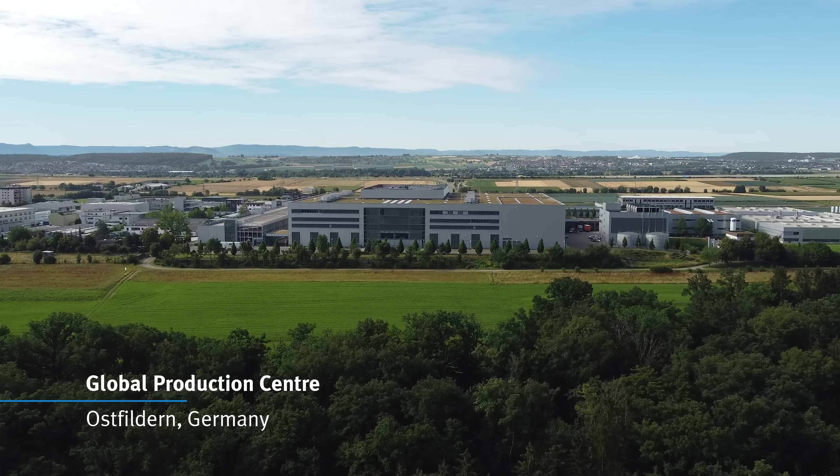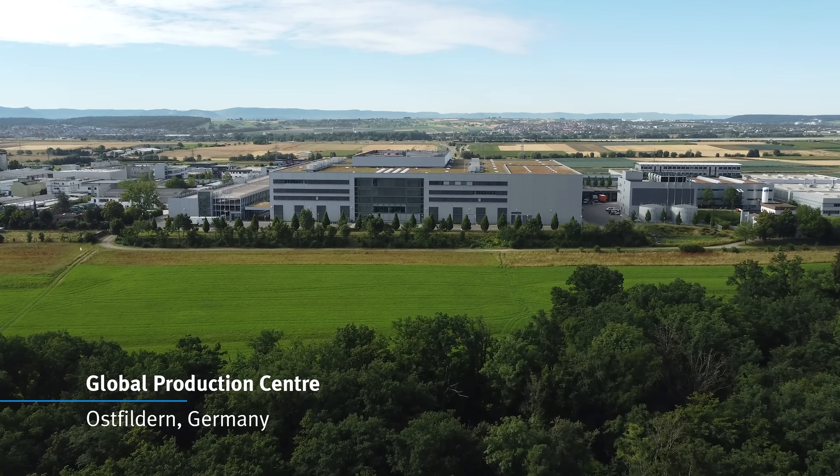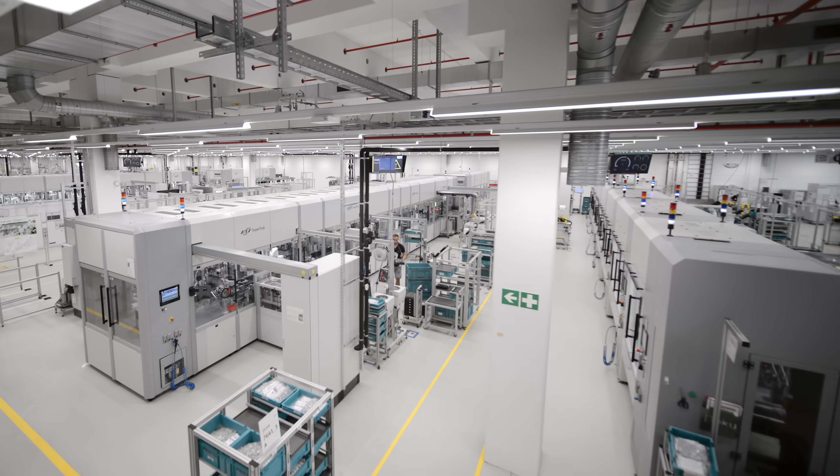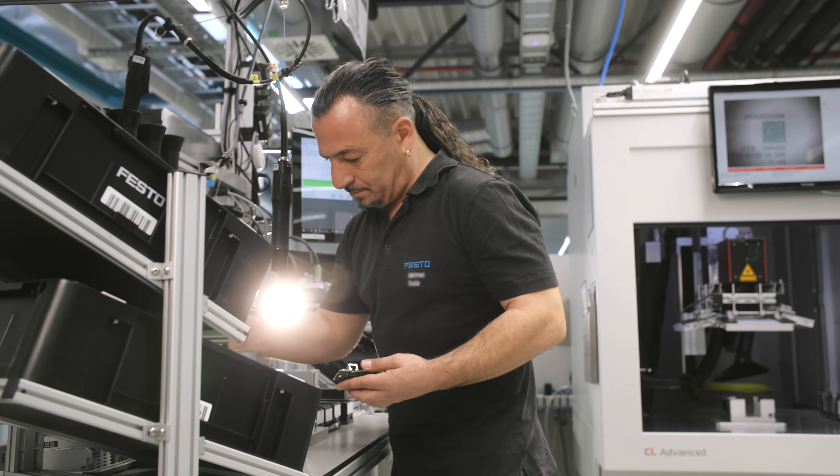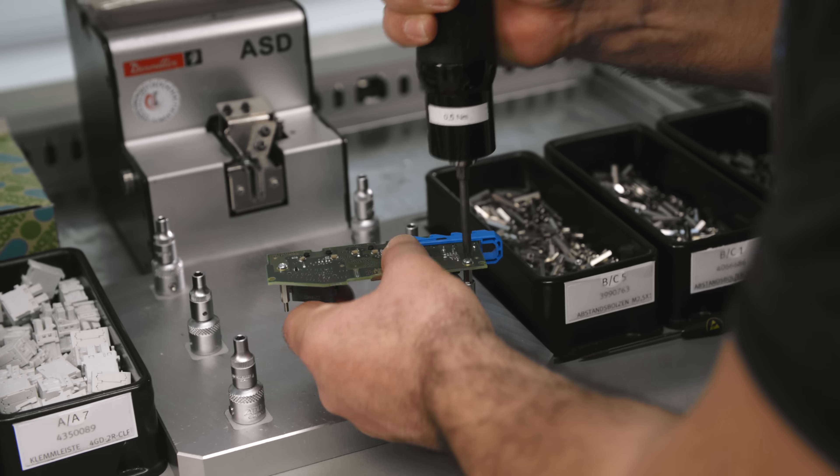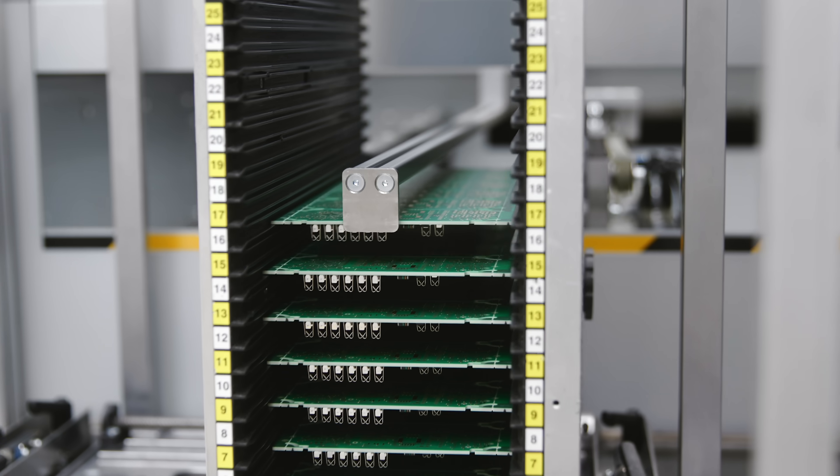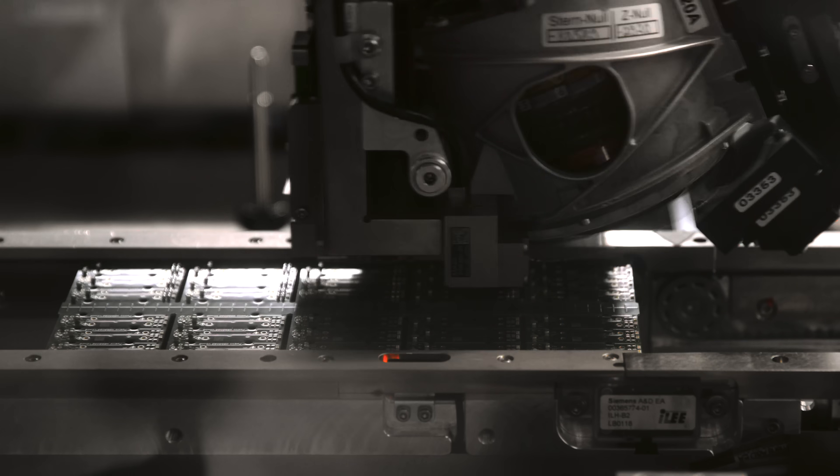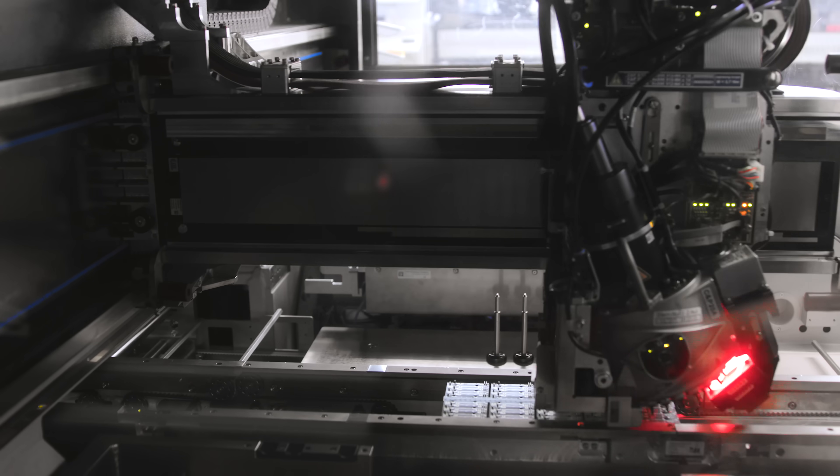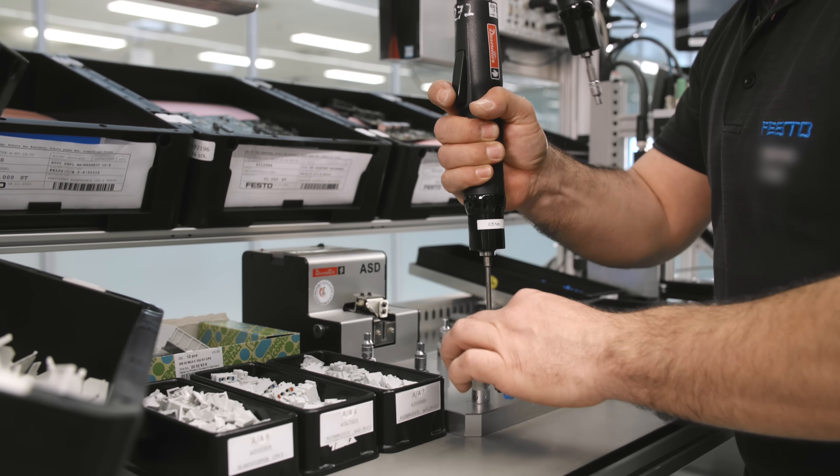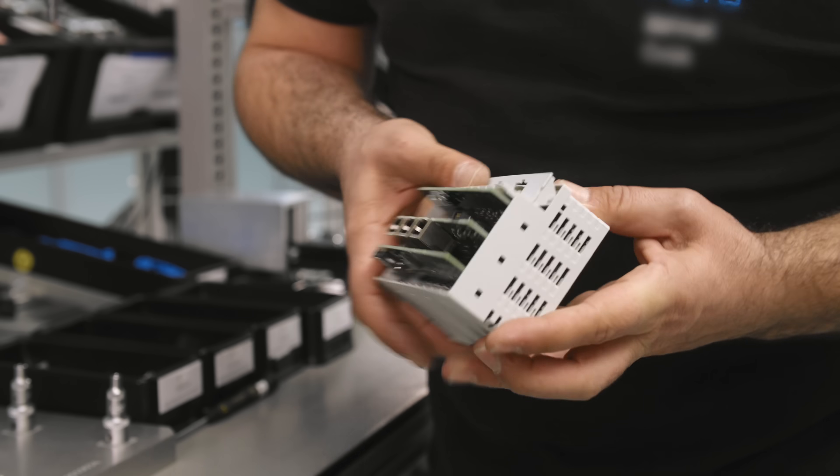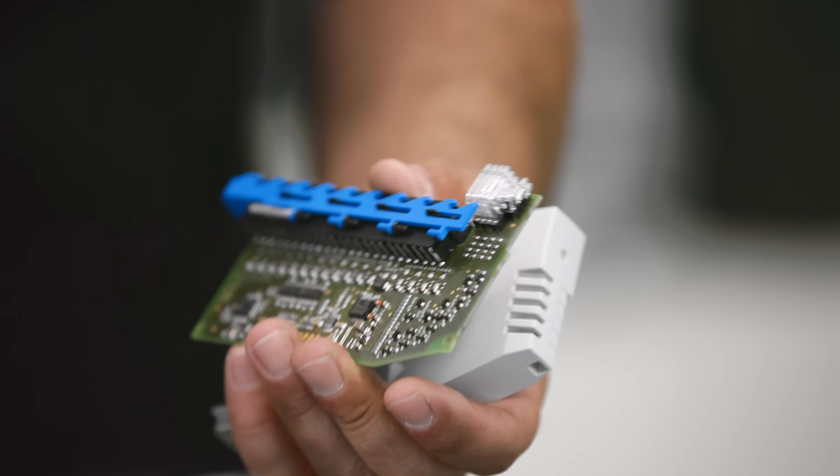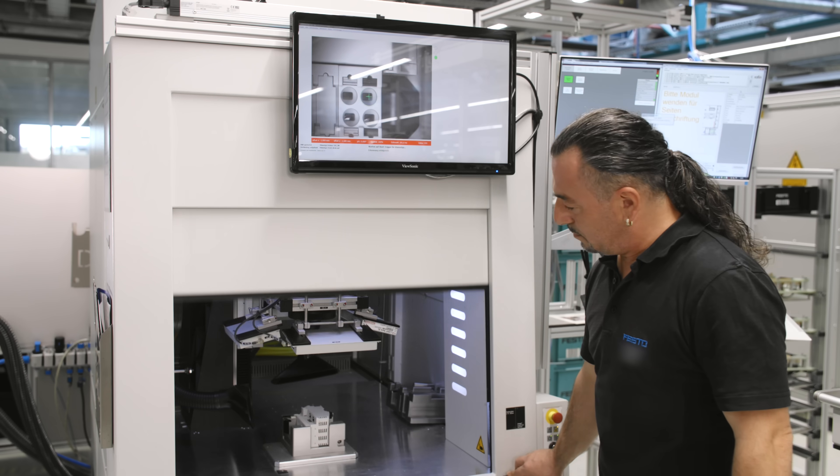Our global production center in Scharnhausen is supporting these demands by modern, flexible and efficient assembly processes, starting from the PCB assembly and soldering on our own modern SMD assembly lines. The final module assembly offers highest production flexibility for a wide range of variants and modules.